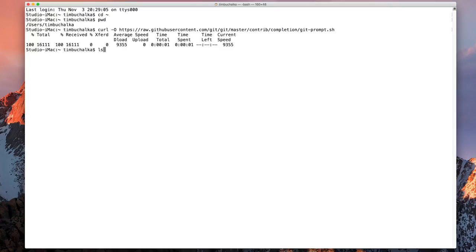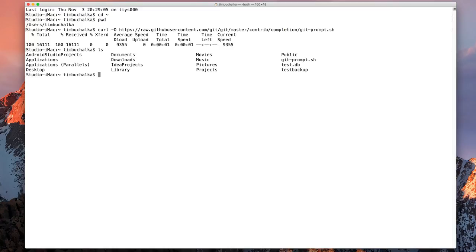Now if we have a look now by typing ls we can see that we've got a git dash prompt dot sh showing on the screen there now. So what we want to do now is you want to associate this file so that it's executed every time we start up a shell.